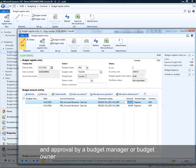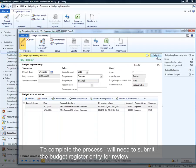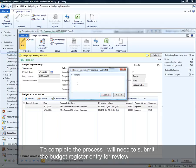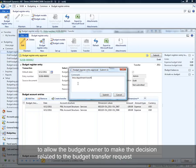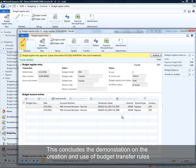Because it violates the rule, I won't be able to process this budget register entry without it being reviewed and approved by a budget manager or owner. To complete the process, I'll submit it for review, type a note, and allow the budget owner to decide whether this transfer is allowed. That gives you a quick idea of how budget transfer rules can be defined and applied during budget register entry.